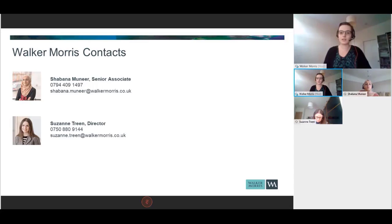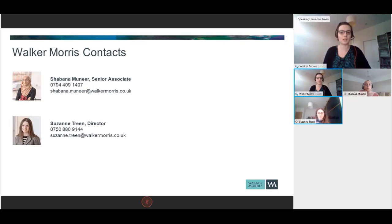The second question is process related. What is the process for a sponsor application where there is a group of companies? Does it go by head office or is it PAYE reference number, for example?